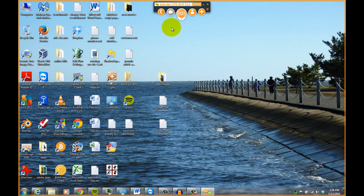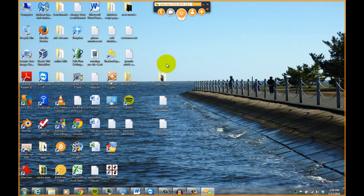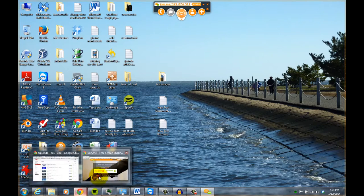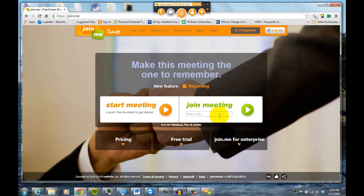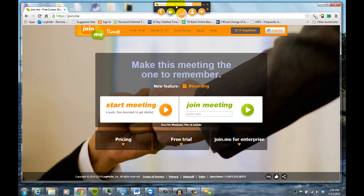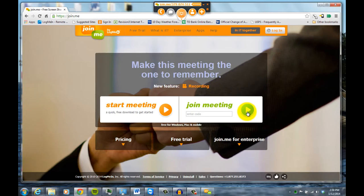So right now, all you'd have to do is then ask the person that you want to view your screen to go to join.me, and they'd basically click on join meeting. First enter this number, and then click join, and then they'd be able to view what you're doing on your computer.